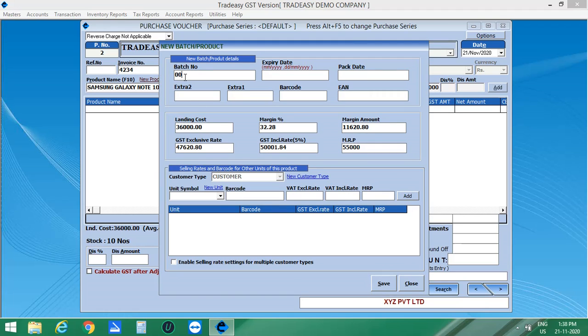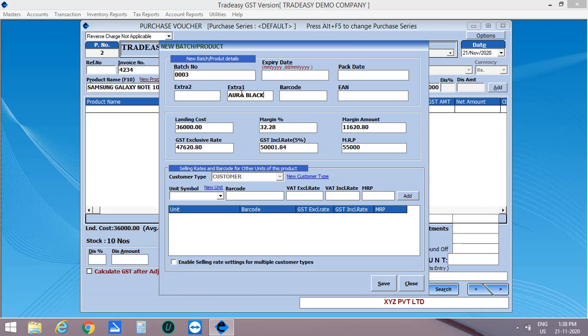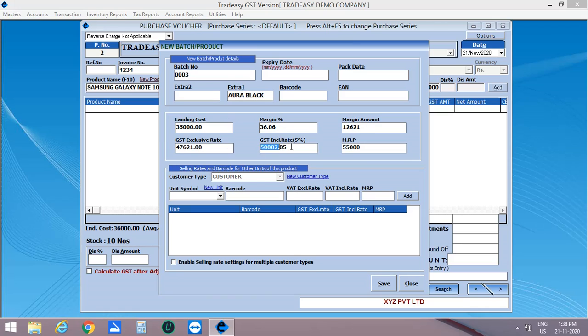Here you can enter the batch number. If expiry date and pack date is available, you can enter it or else leave it as blank. Enter the specification in the Extra 1 and Extra 2 column. That is color of the product, say Aura Black. Enter the landing cost, GST Inclusive Rate and MRP. Then click on Save.